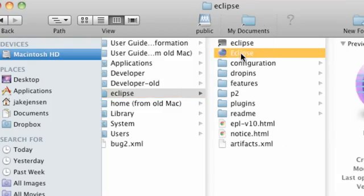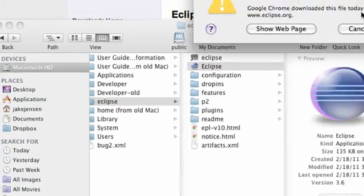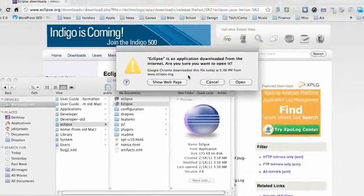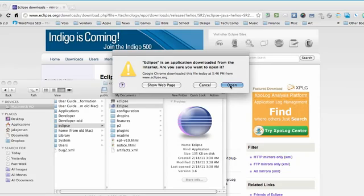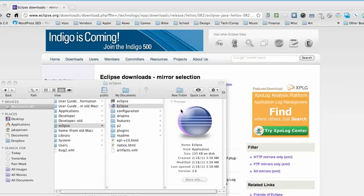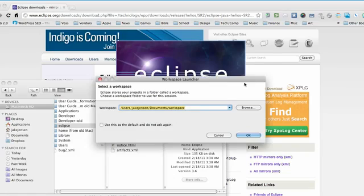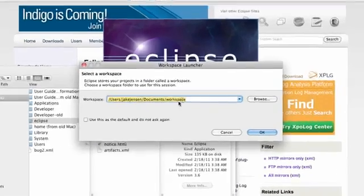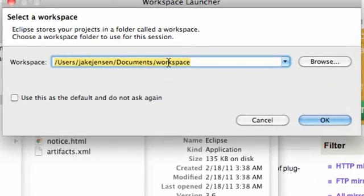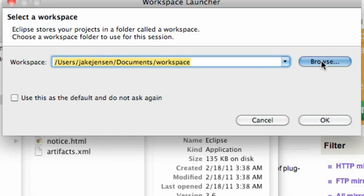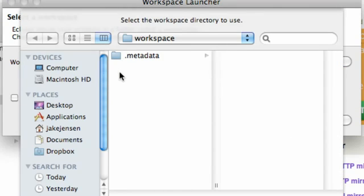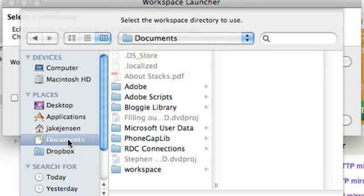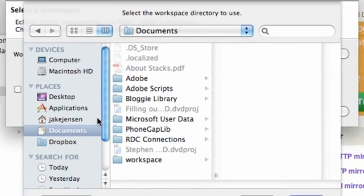So open that up and that's gonna start our Eclipse. Yeah, we know it's from the internet, we're gonna open it anyways because we're trusting like that. And it's gonna start up Eclipse and here's the workspace that we're gonna create. Now basically I'm using my buddy's computer which is Jake, but we're gonna set up a new workspace and we're gonna do this within our documents.